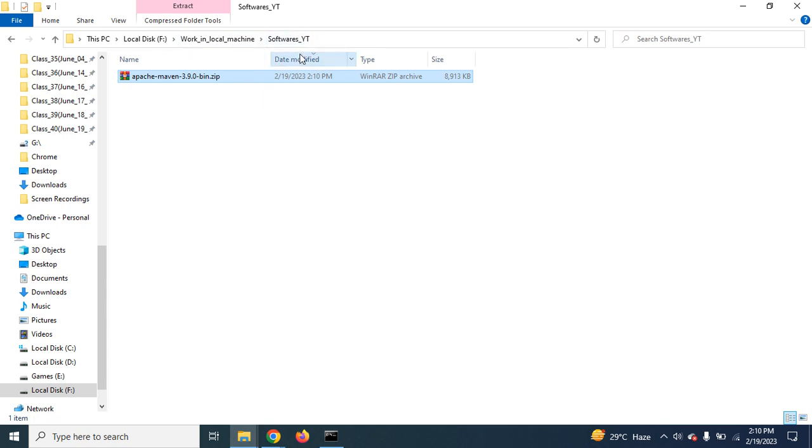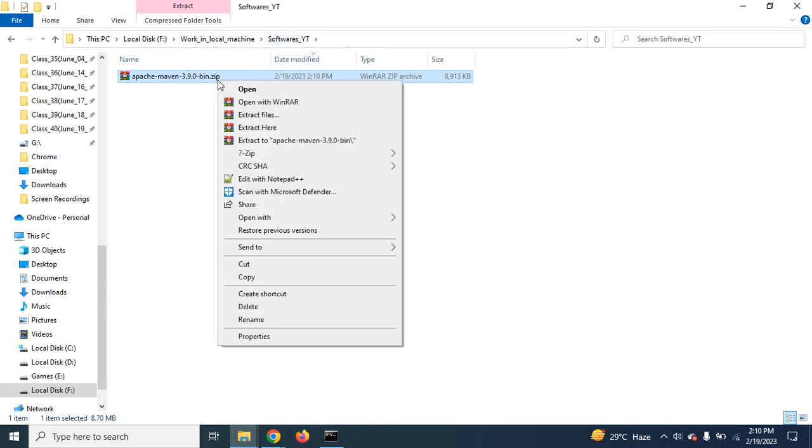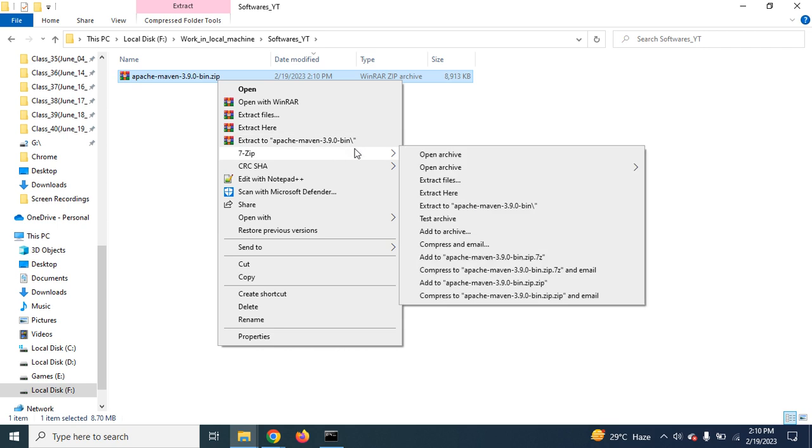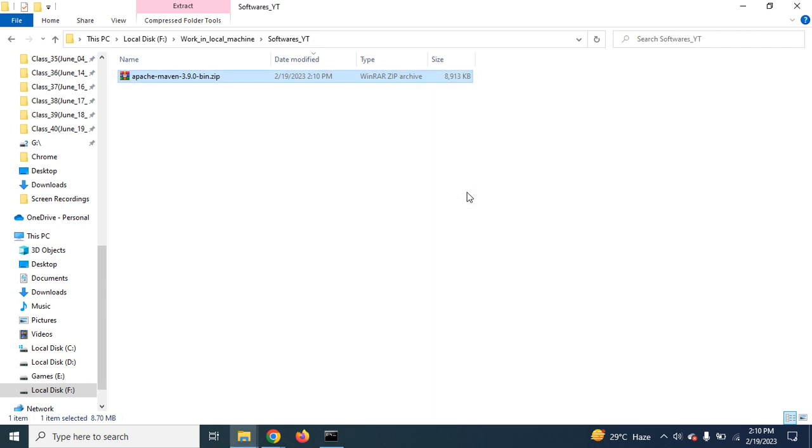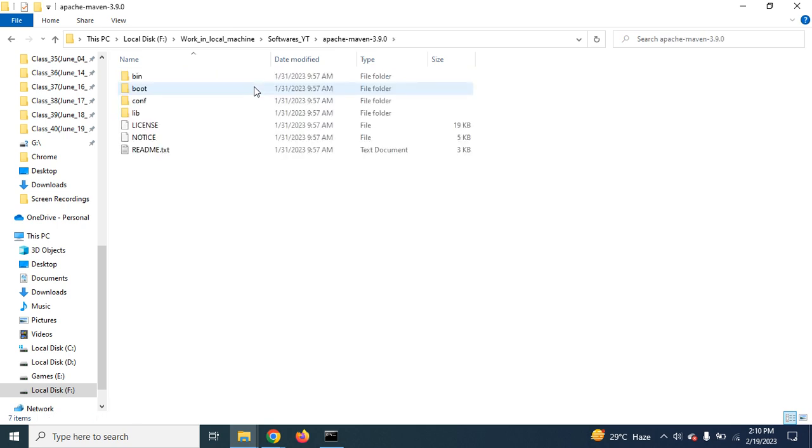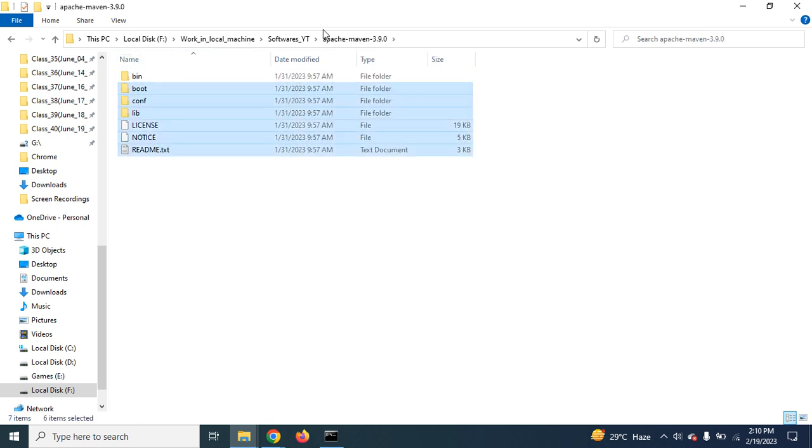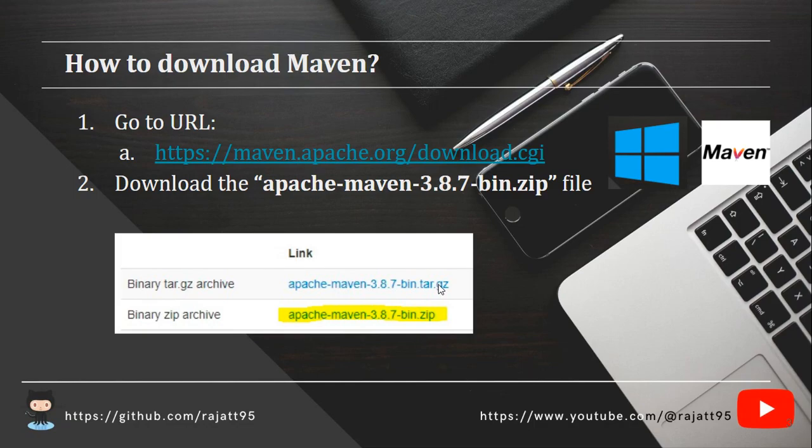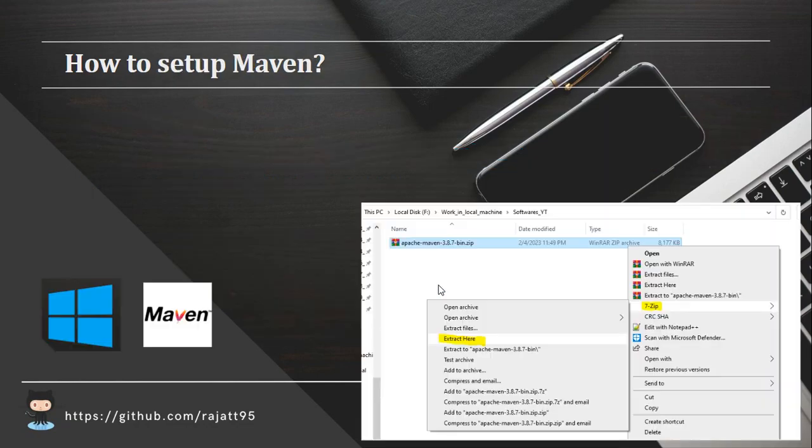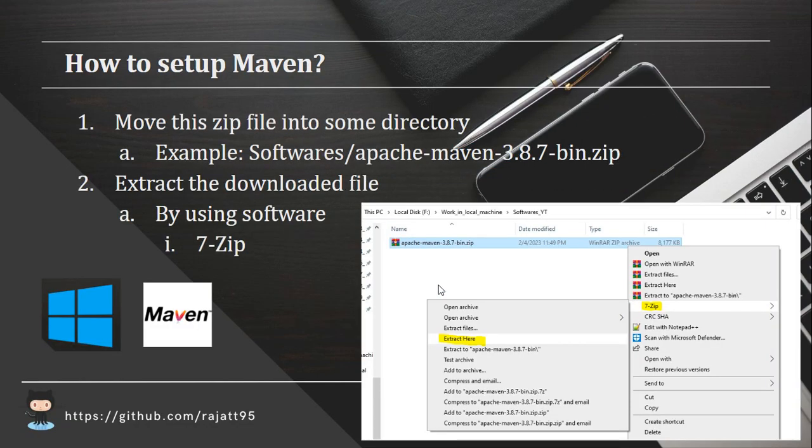Now, just extract it using any software. Maybe you can use 7-Zip. So I'm just clicking extract here. So we have successfully extracted the files from the zip file. Now, the next step would be how to do the setup. We have to perform the right click on the zip file, then go to the 7-Zip option, then extract here.